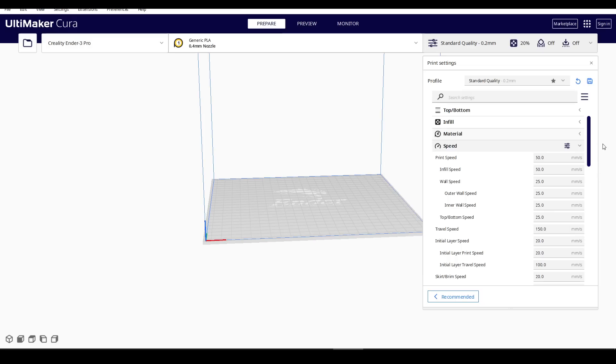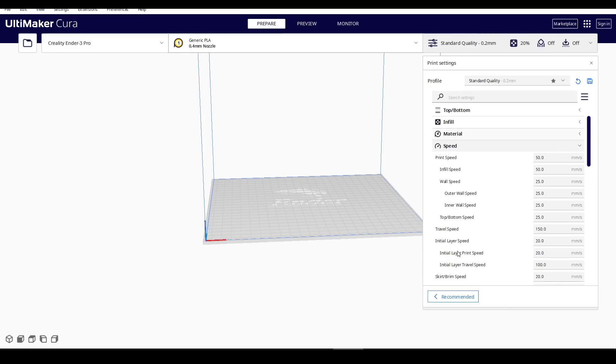Cura unfortunately doesn't have this setting by default, but it has been added in a community fork. I'll link this thread below, as it has some information on compiling this version yourself.